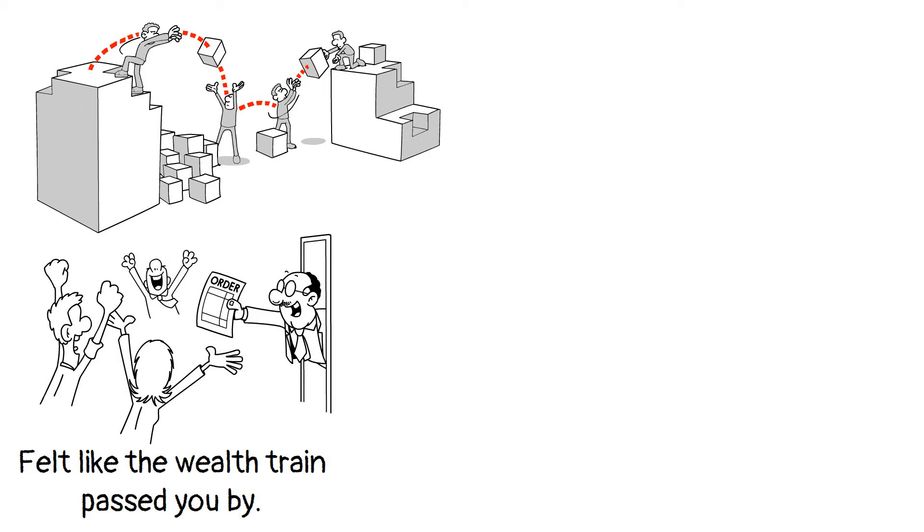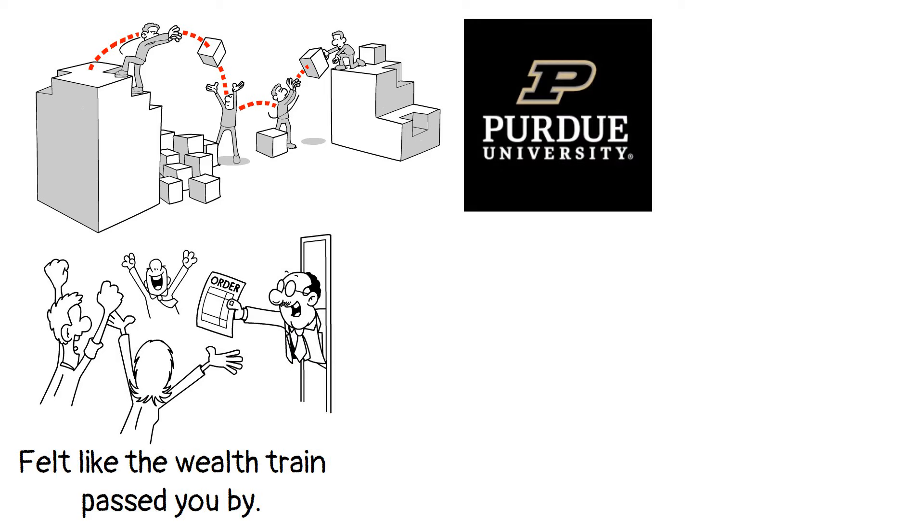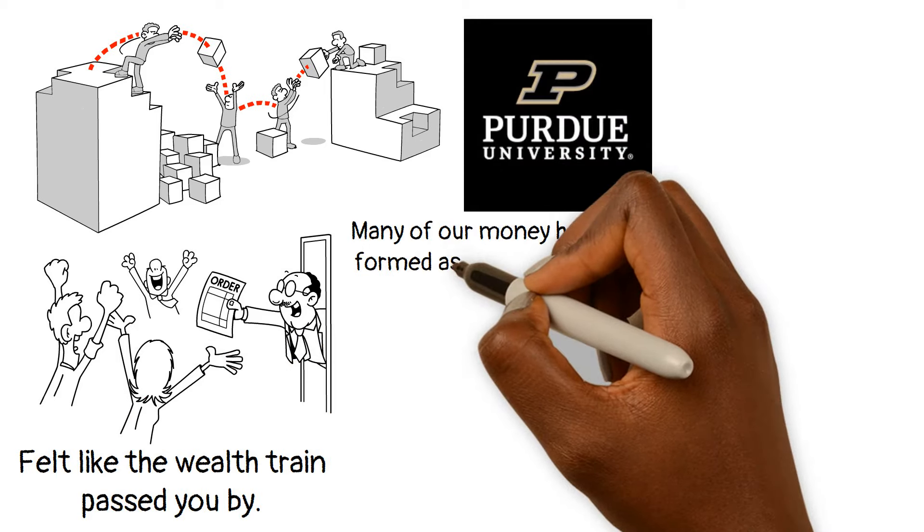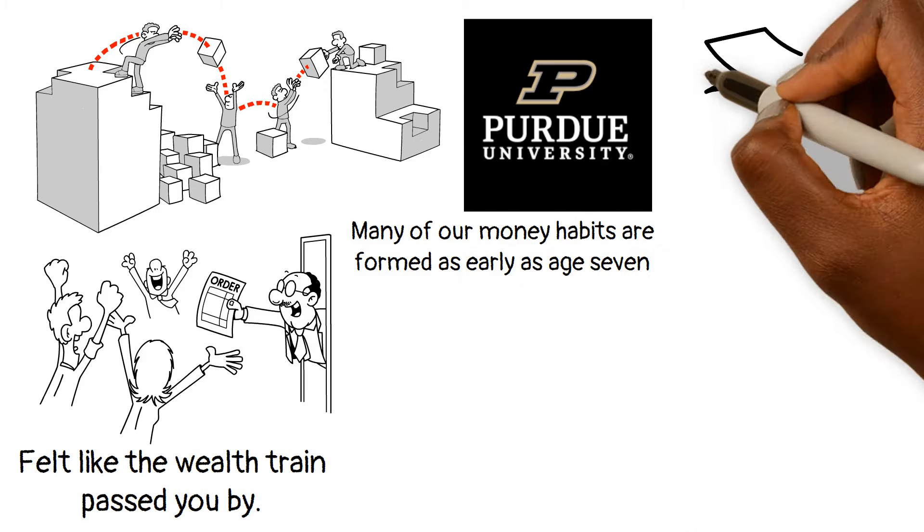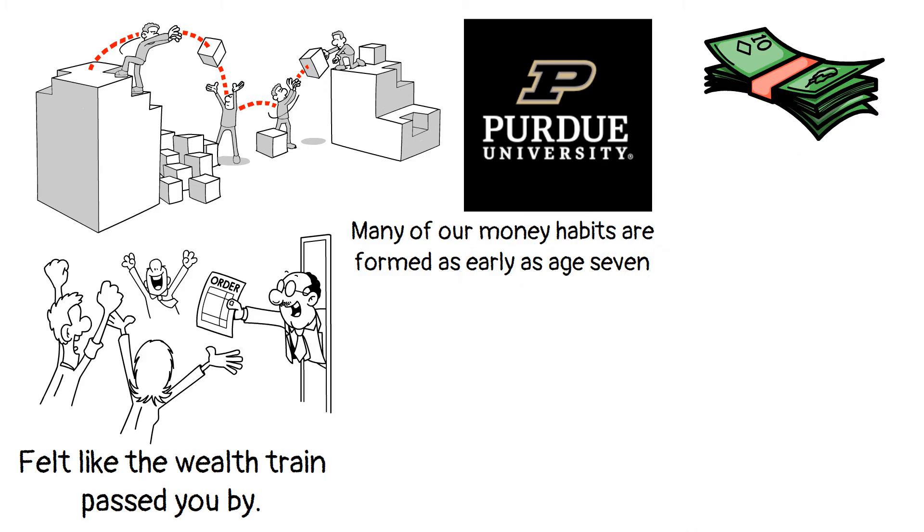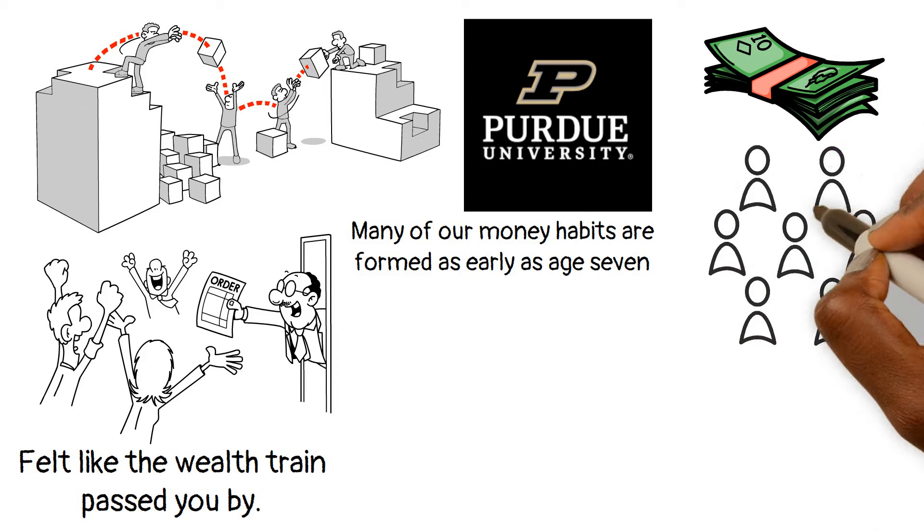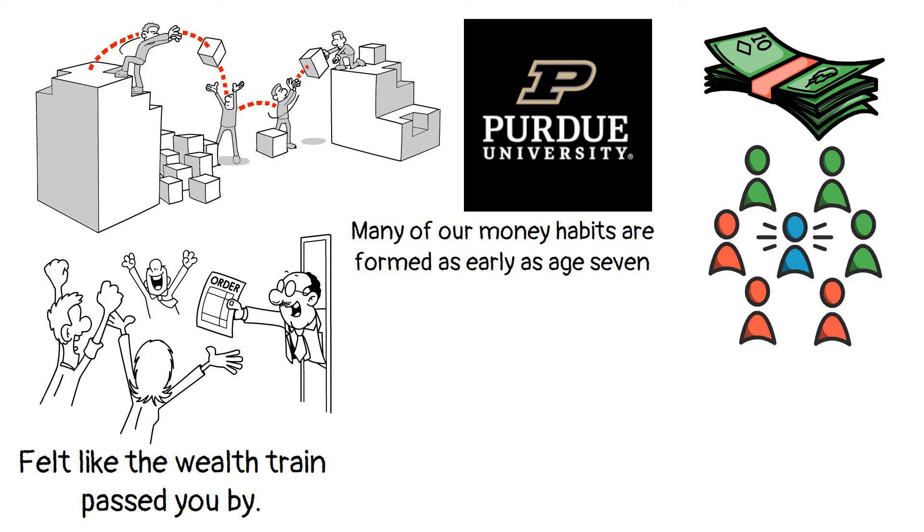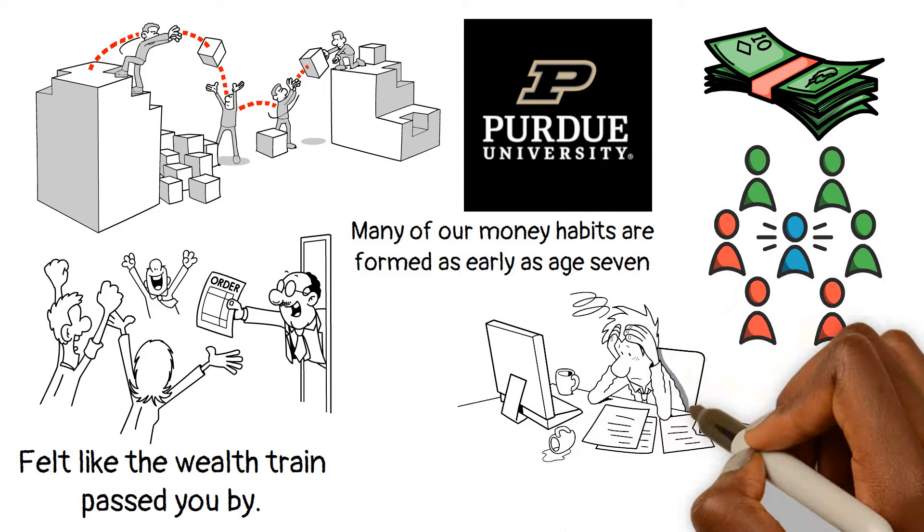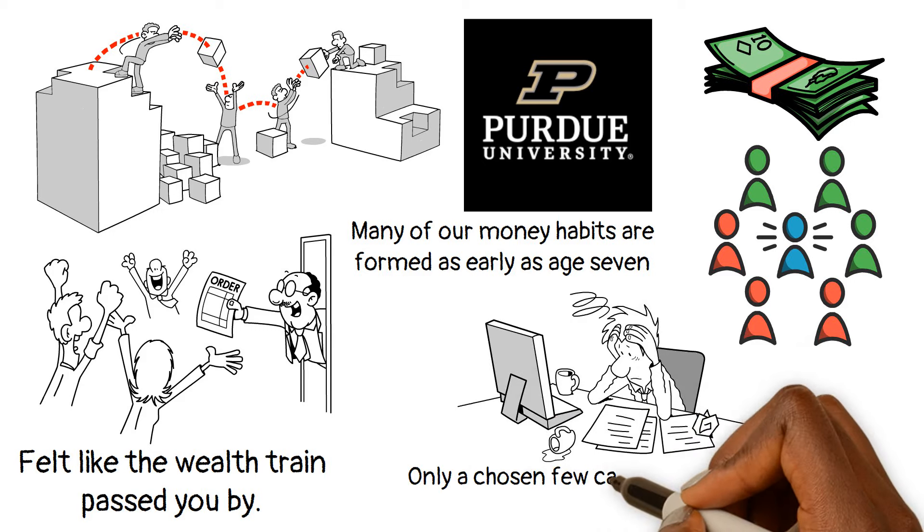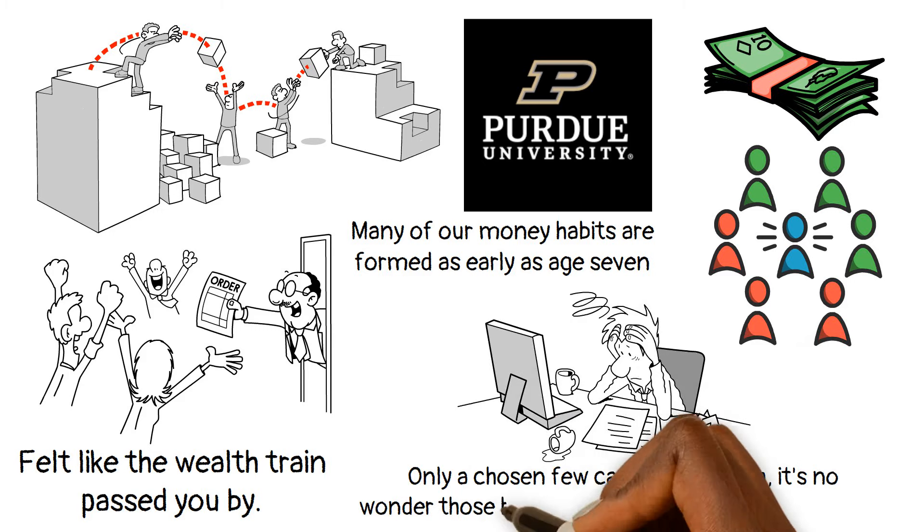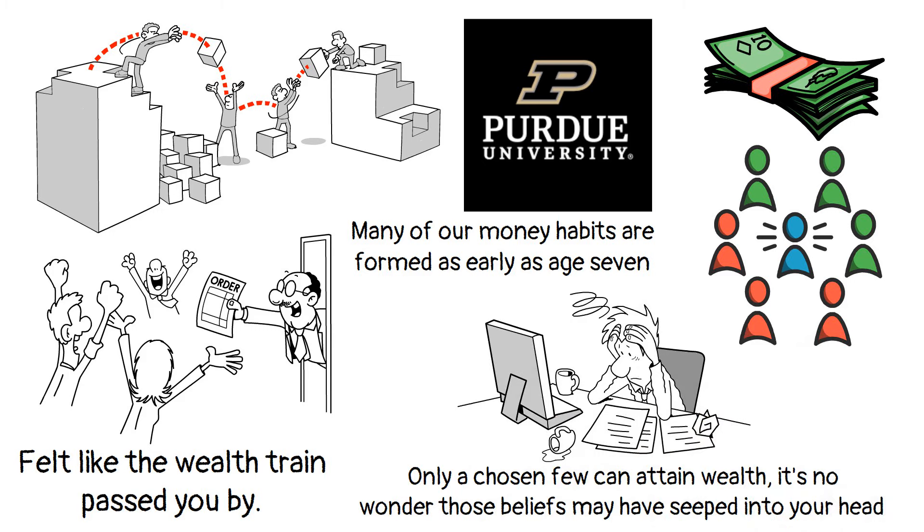This is especially important because according to the Brainiacs of Purdue University, many of our money habits are formed as early as age 7. Our thoughts about money are deeply influenced by the way people around us talked about it or behaved around it. So if you've been surrounded by people struggling to make ends meet or convinced that only a chosen few can attain wealth, it's no wonder those beliefs may have seeped into your head.